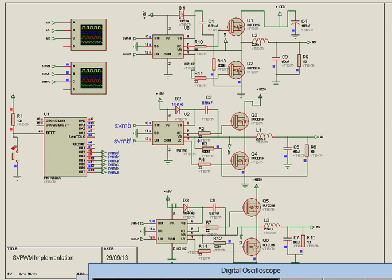First, the PIC microcontroller, which is this, is the heartbeat of the system, which is responsible for generating the space vector modulation switching signals based on the code that was developed.